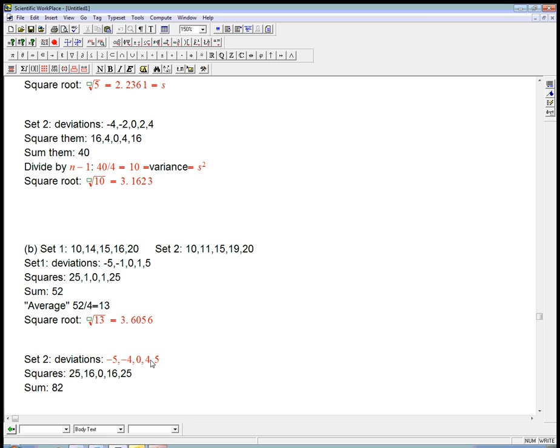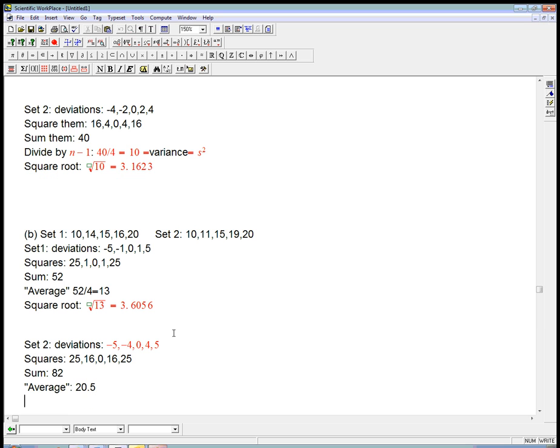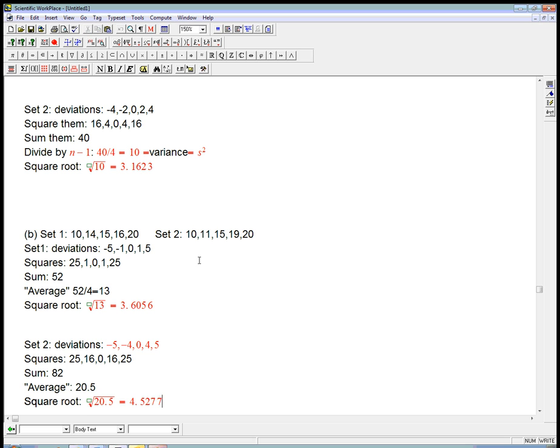And then the sum is going to be now 82. And the average, which is really dividing by n minus 1. And, again, that's one of the most technical, weird things in all of statistics. Why do you divide by n minus 1? Well, now is not the time to talk about it. 82 over 4 is 20.5. And the square root is root 20.5 is about 4.5. So, indeed, it comes out having a higher standard deviation.